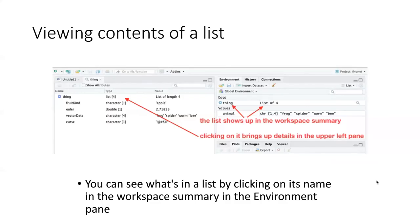We can see what the contents are of a list by finding its listing in the global environment and clicking on it, and then the contents of the list will show up in the upper left pane.